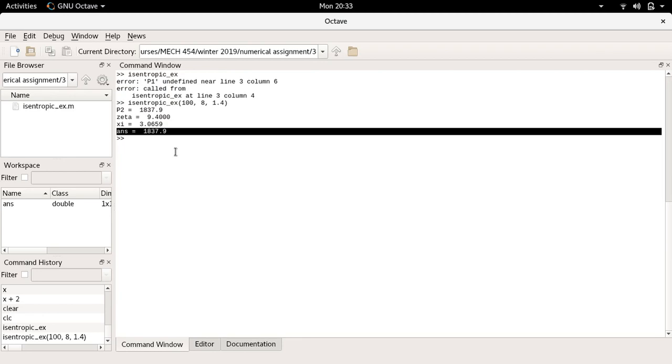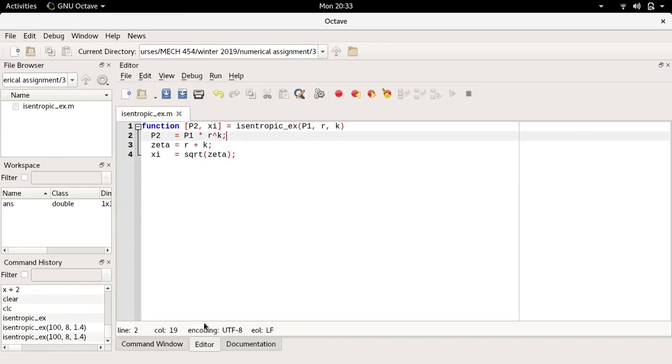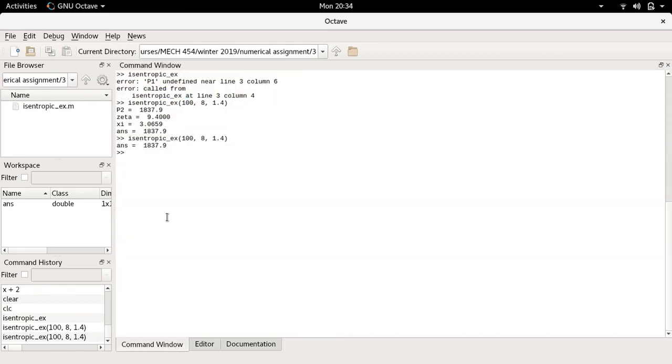One feature is I can just press the up arrow and it brings back the last command that I typed up. I'm going to press enter and now I see I don't have any intermediate or any output coming from within the function. I only have the output that comes from the function itself except now I only have one number.